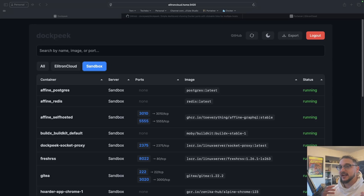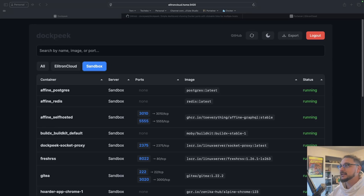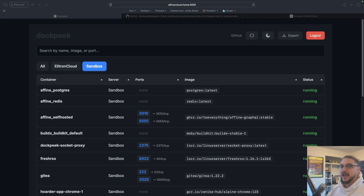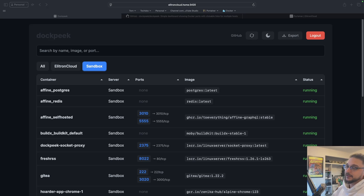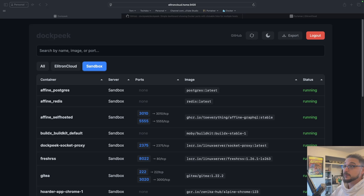When you start self-hosting you start getting a lot of services, and when you start getting a lot of services you might find you try to deploy a service and it comes up with that message that the port is already in use. That brings us to today's service we're going to be covering, which is called Dockpeak.